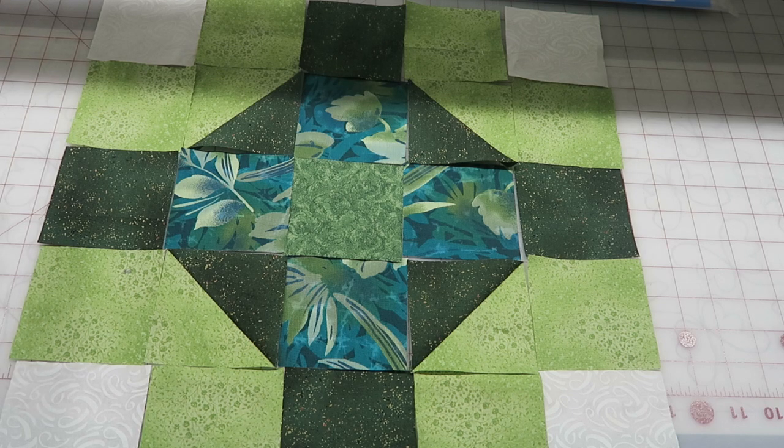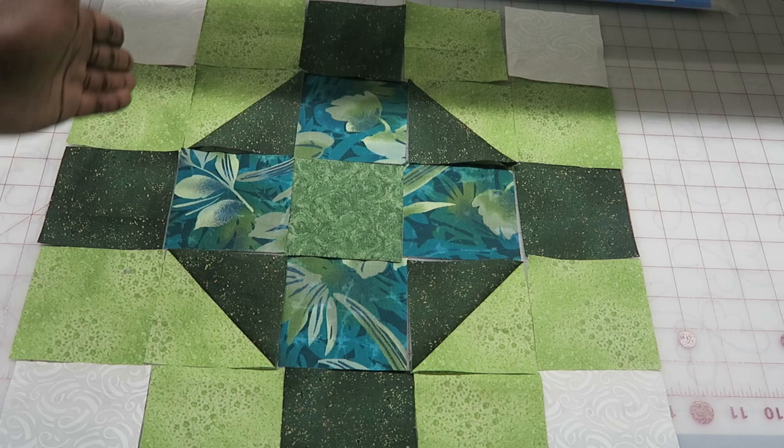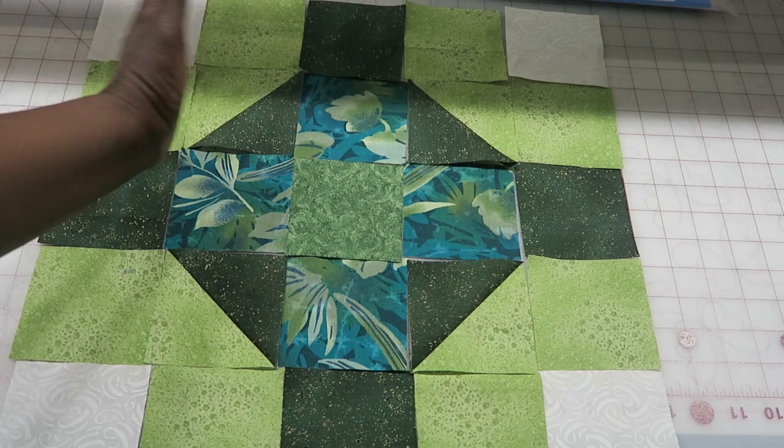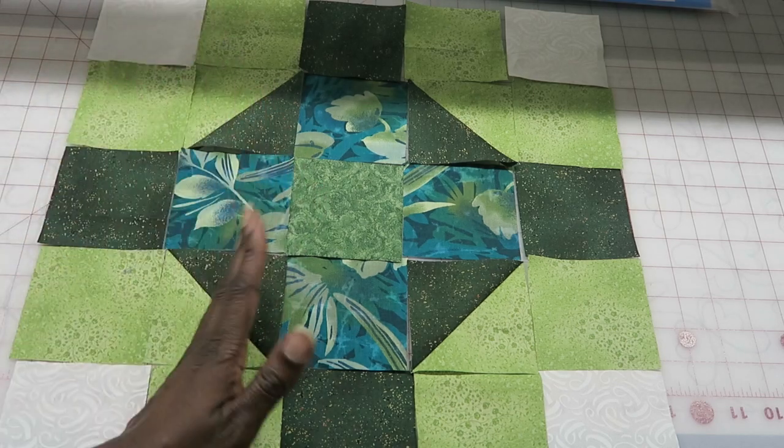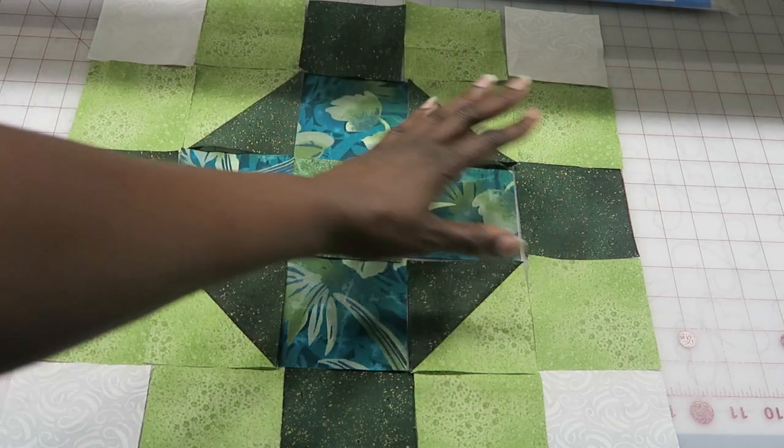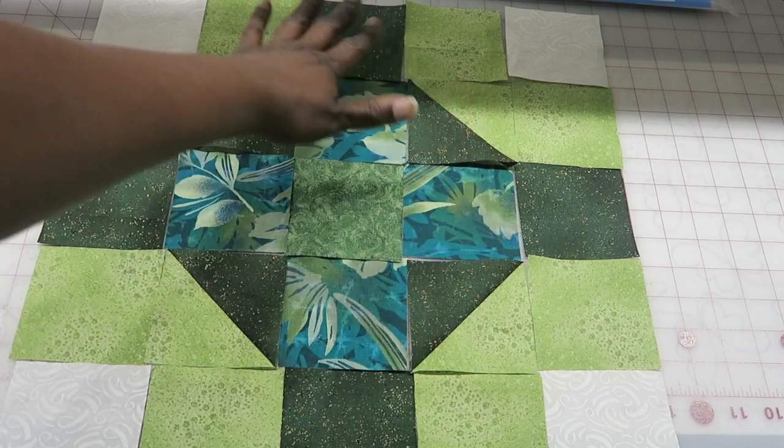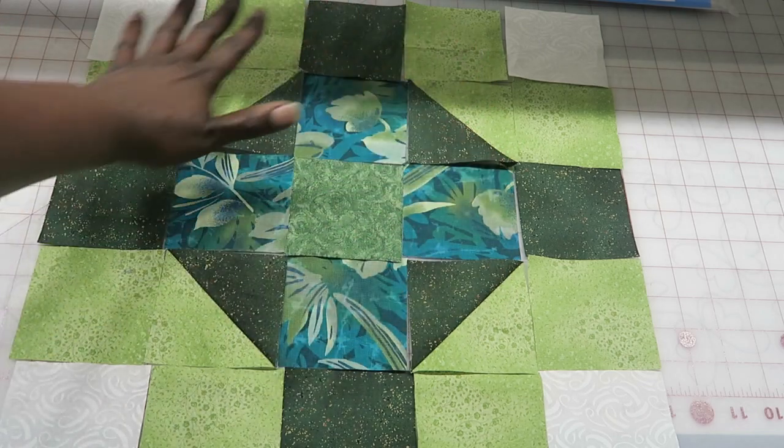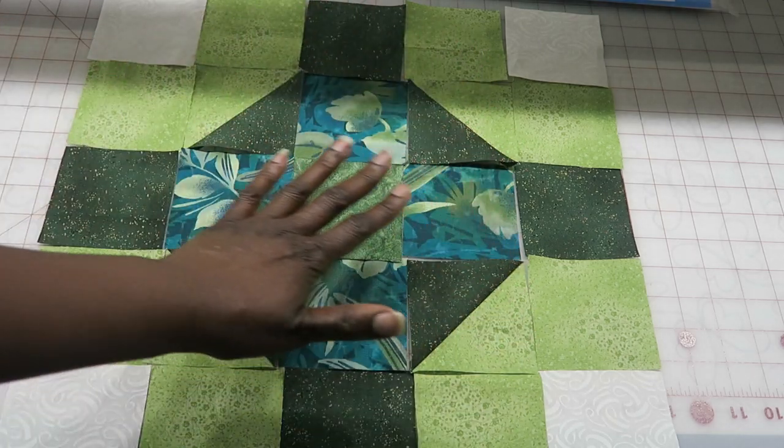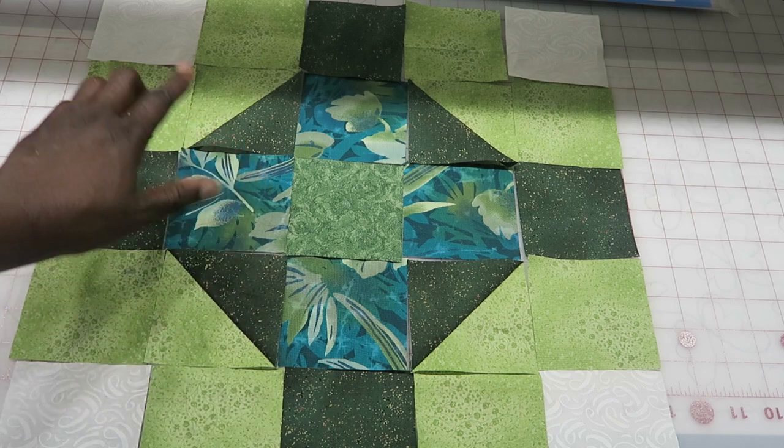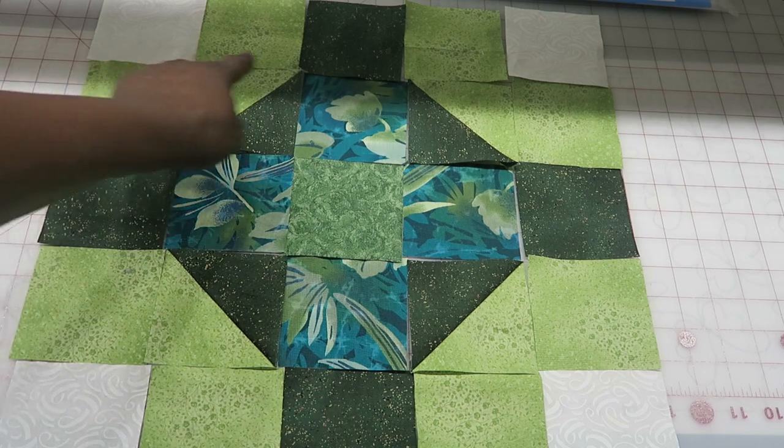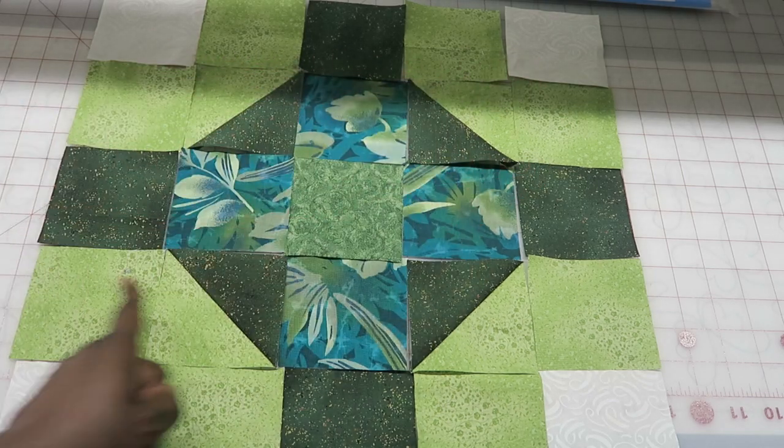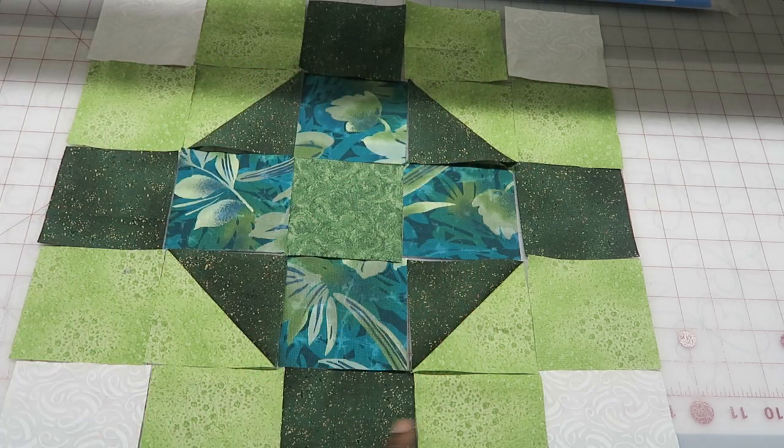I'm just going to do my chain piecing where I flip this row over and keep adding out. When I get to the end, this whole unit is connected so I don't have to worry about anything turning, and then I will go back and sew my rows this way.